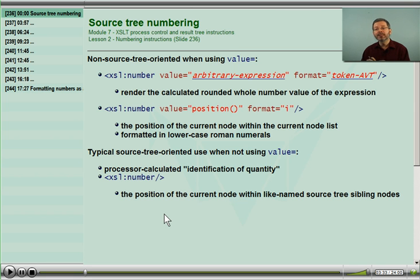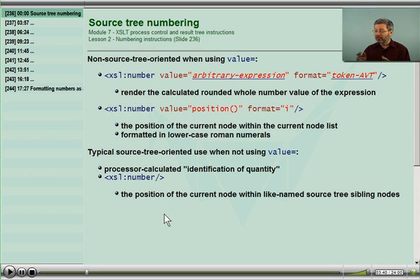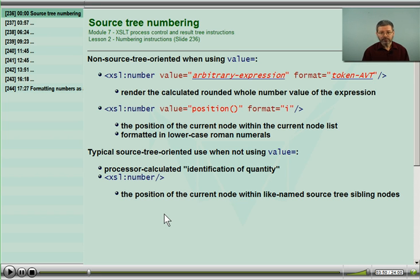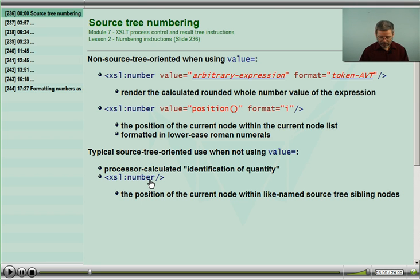It sees that it's the third chapter in the set of siblings for that node, so it adds the number 3 to the result tree. When we don't supply a format token, it just uses simple digits. That's the easiest use: count the current node amongst the like-named siblings.